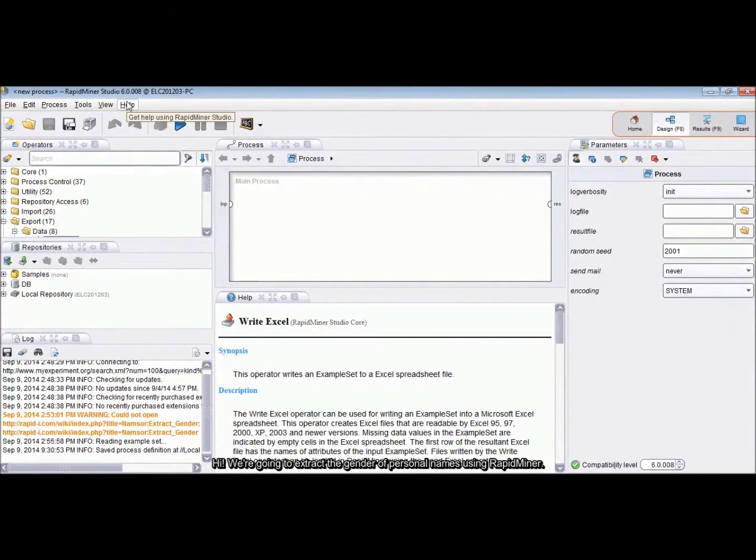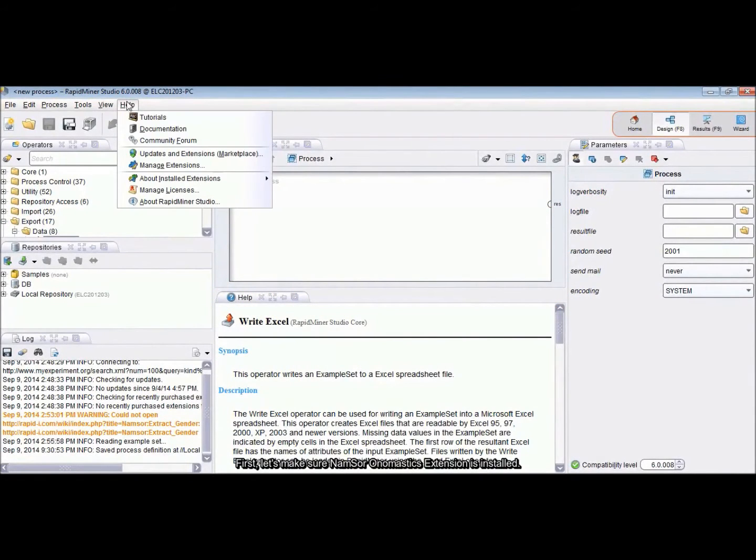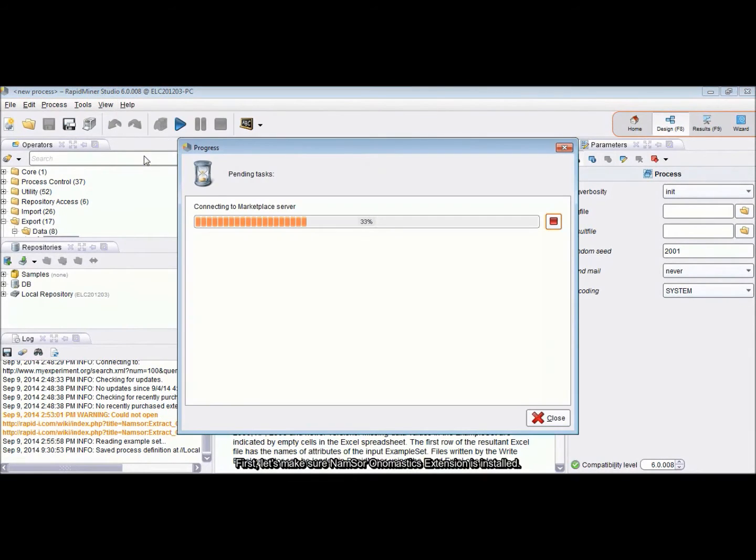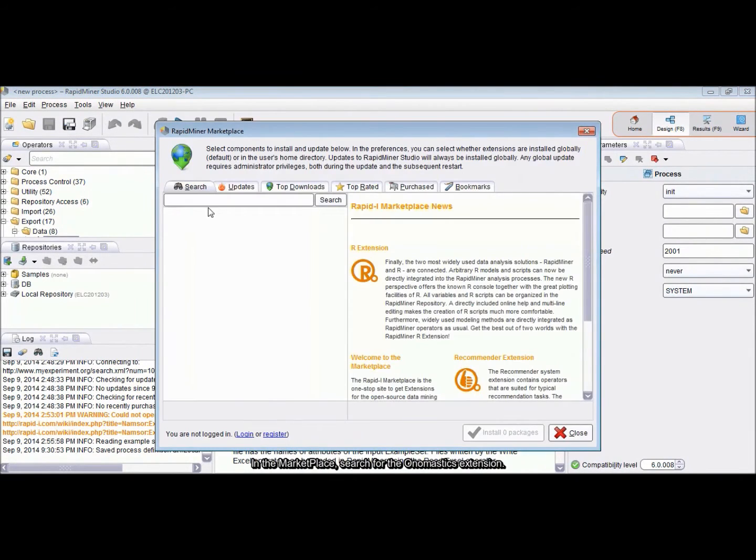Hi, we're going to extract the gender of personal names using RapidMiner. First, let's make sure NamesOwnomastics extension is installed.